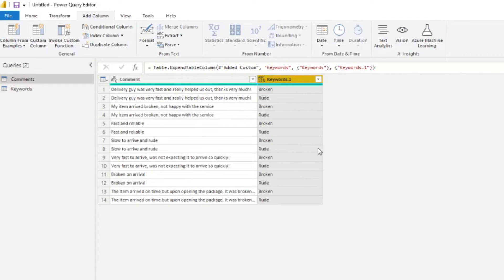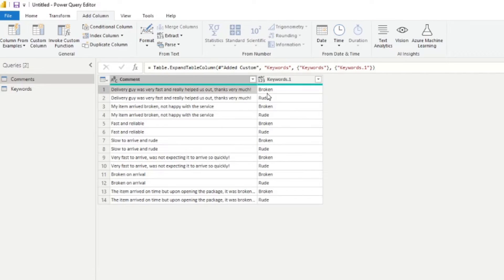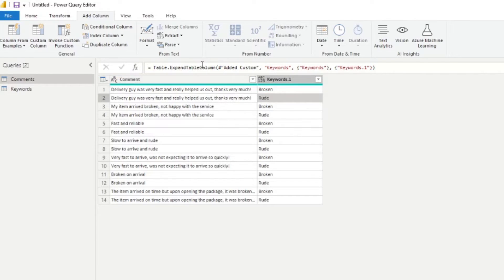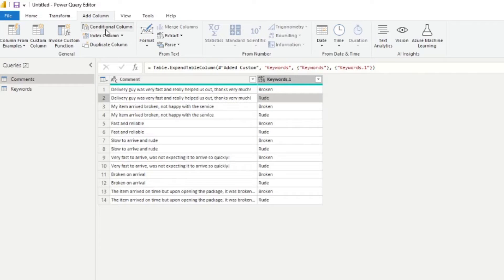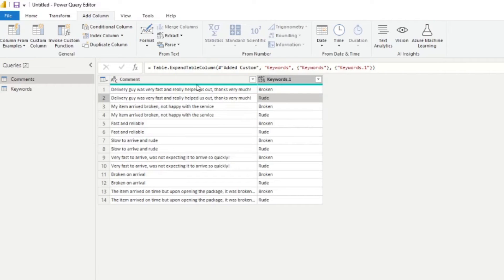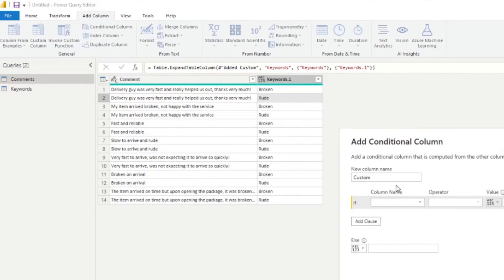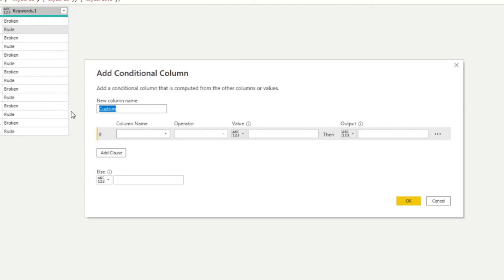So now we've created a Cartesian join, which basically gives us a comment and a keyword, comment and a keyword. And you'll see it repeats, it doubles up the comments because we have two keywords that we need to check. So now from here, we need to create a conditional column to check that the keyword actually exists or is in the comments part of the column. So we can try to do that easily using the add conditional column.